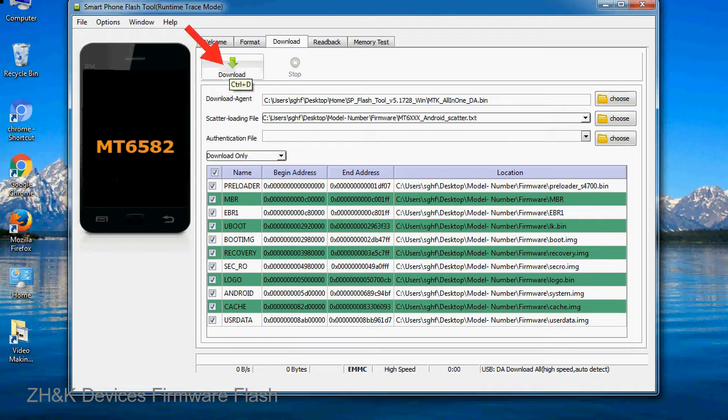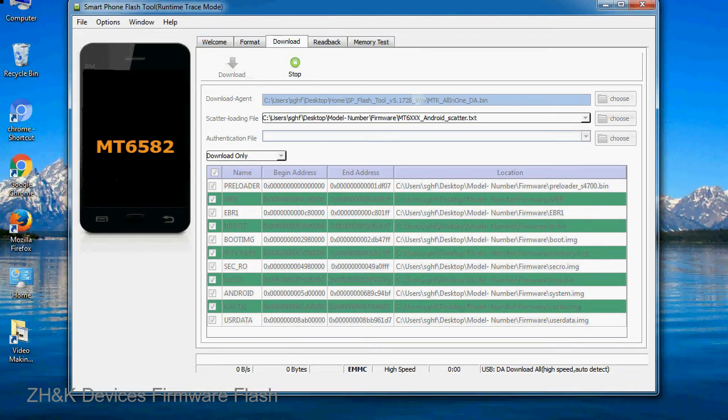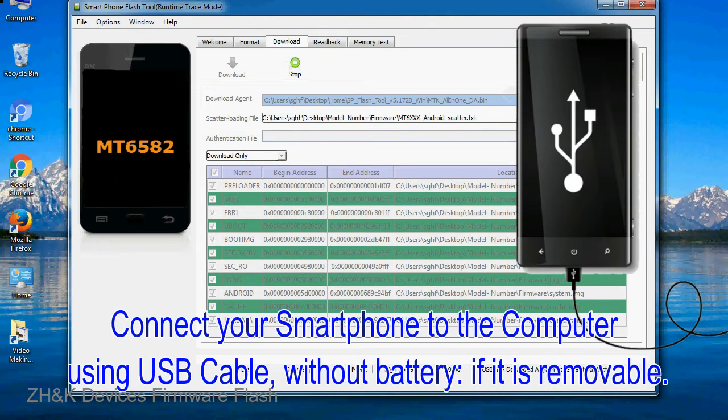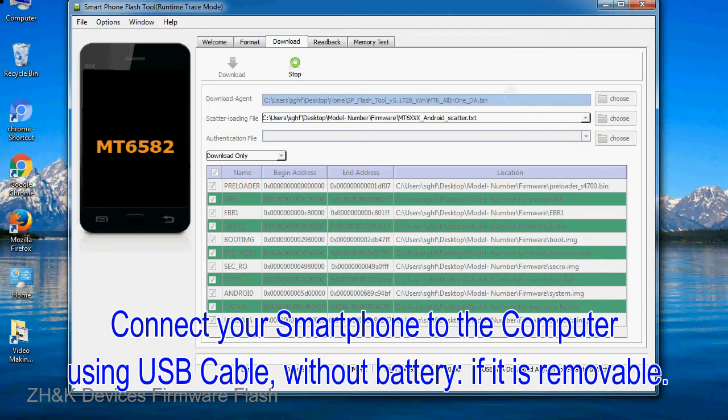Now, click on the download button to begin the flashing process. Connect your smartphone to the computer using USB cable, without battery if it is removable.